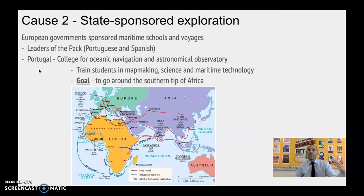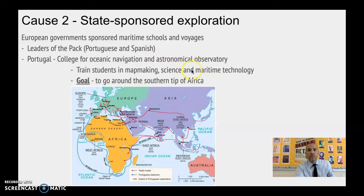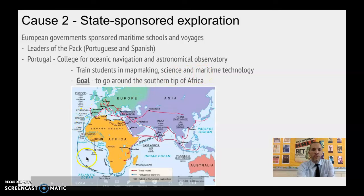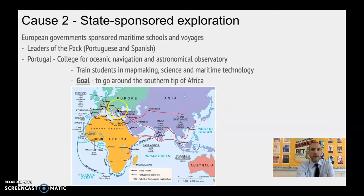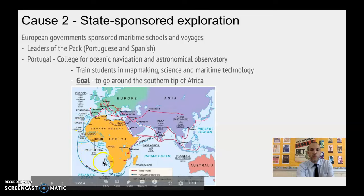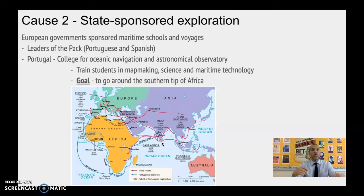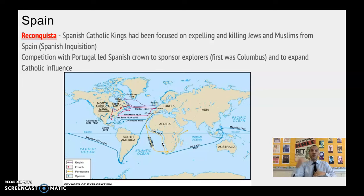Portugal actually creates its own navigation schools and an astronomical observatory, because if you're traveling you need to use the stars to figure out where to go. They're going to train students in mapmaking, science, and maritime technology. Their goal is to try to go around Africa. If you remember from the previous time period, the Byzantine Empire was conquered by the Ottoman Empire, and the Europeans do not want to trade with the Ottomans, who place extra taxes on goods. So Europeans are looking for a cheaper way to cut out all the middlemen who bring goods from East Asia into Istanbul. Going around Africa takes over a hundred years to actually accomplish.